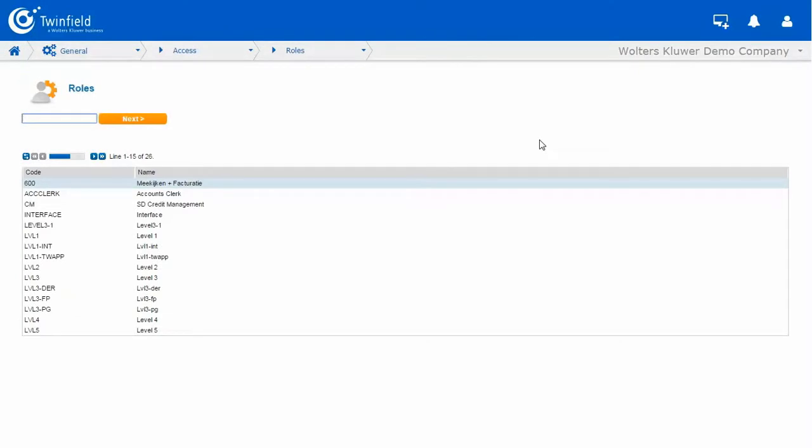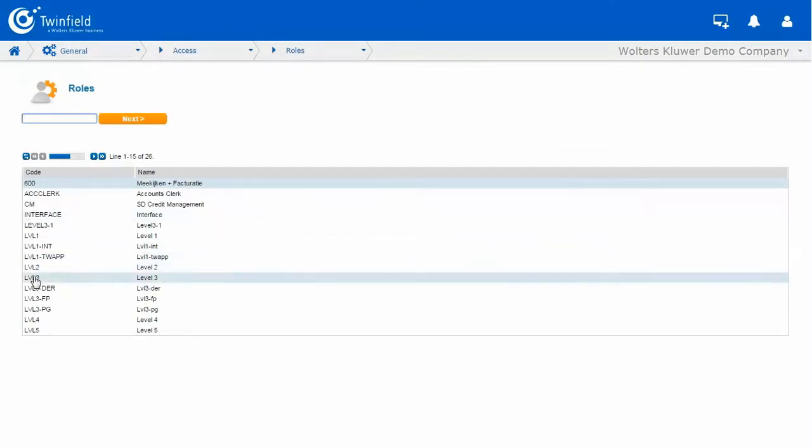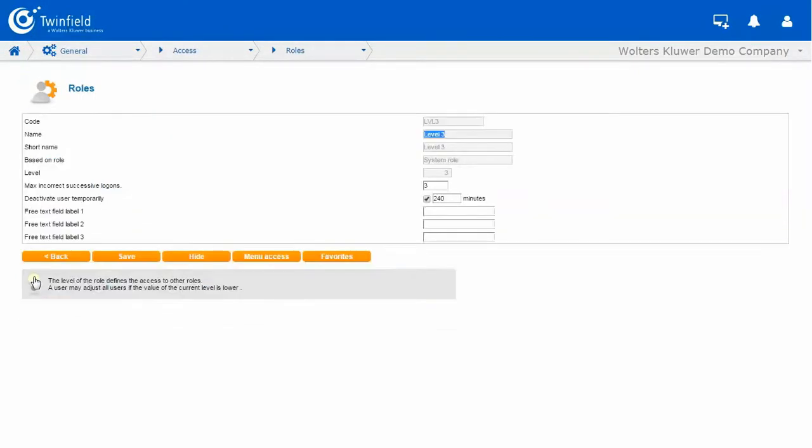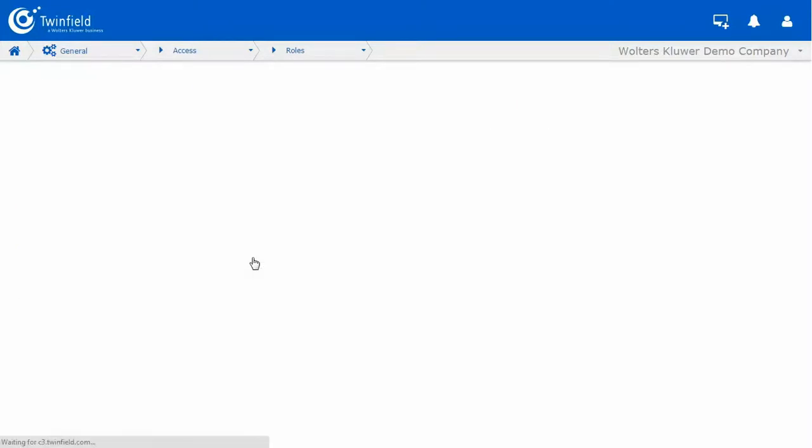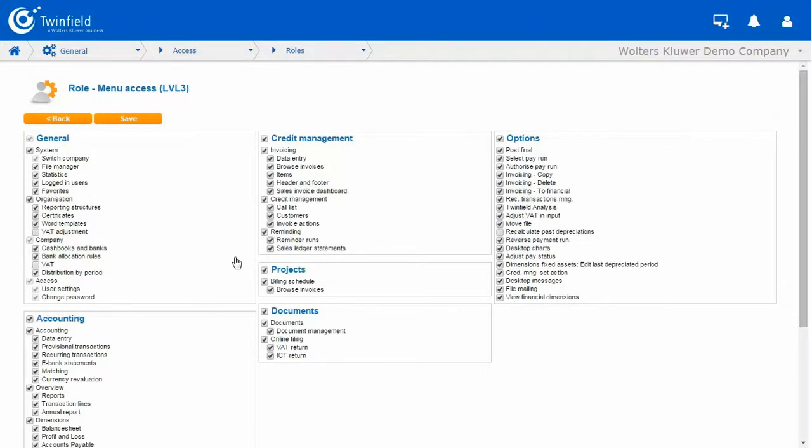I'm going to take a look at my Level 3 role because this is the role that I would like to make some changes. So if I click on menu Access, I can see on my new role, the reporting structure and certificates I don't want my users to have access to.